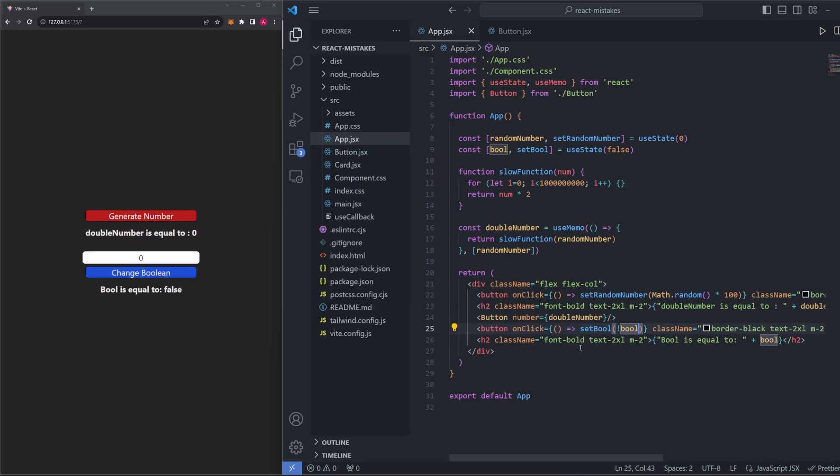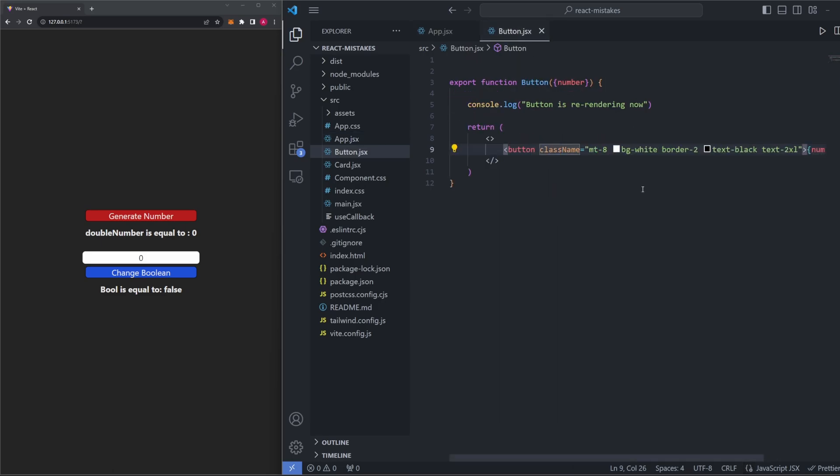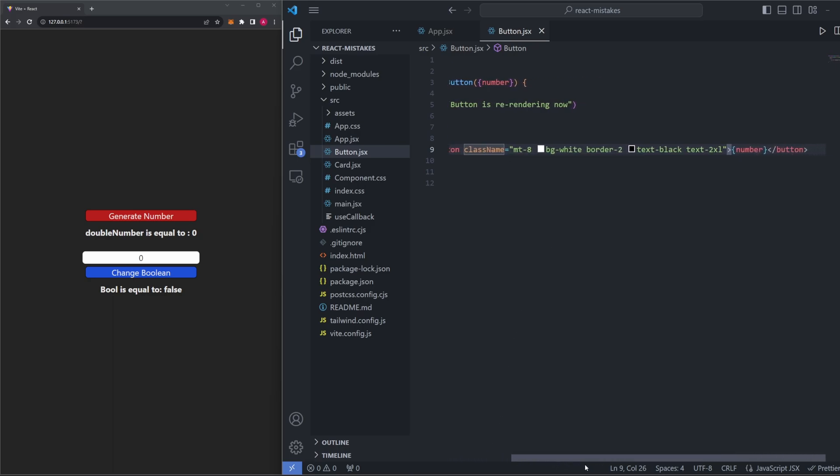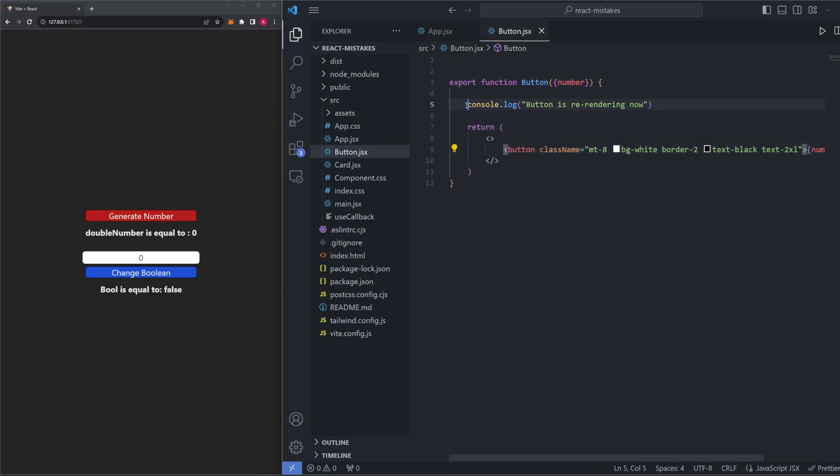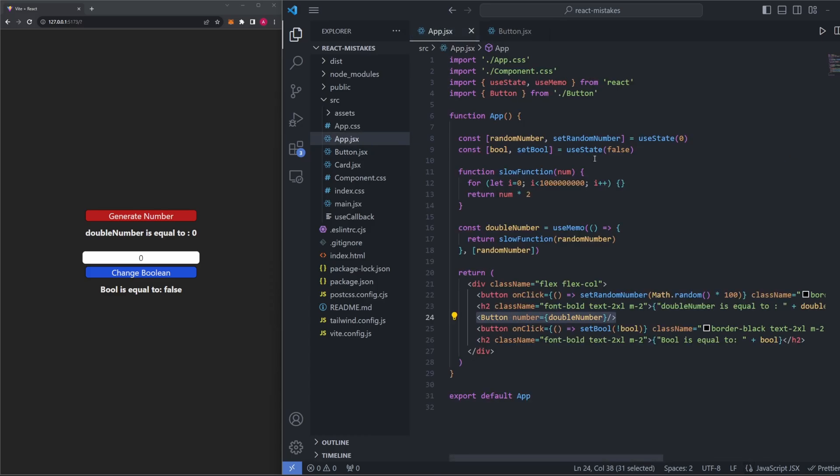Another use case of useMemo would be to avoid rerendering child components if you had props. In React, anytime a component's props are changed, the component will rerender. So imagine we have this exact same scenario we had before, but now we have another component in our code just called button. All this button component does is take the double number in as props, and then it displays it out. Inside of this button component, we also have a console log that's just saying, button is rerendering now. Because this console log is in the highest level of the component, it'll run every time the button is rerendered. And I'm putting this here so I can show you something important.